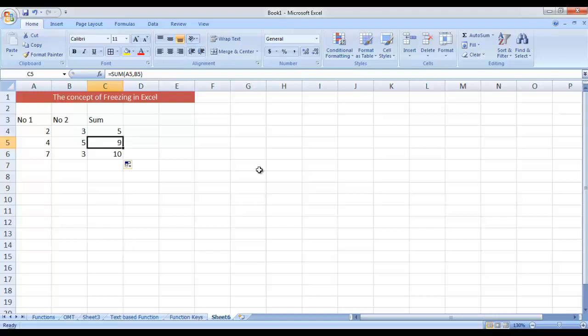So originally we wanted to obtain the sum of A4 and B4, and the references have been updated. The corresponding row and column of a cell is basically referred to as its reference. In the next cell C6, we see that we are getting the sum of A6 and B6. So when I drag that cell, the references were automatically updated. Now, in some cases you do not want the reference to get updated — in that case you have to freeze that reference.